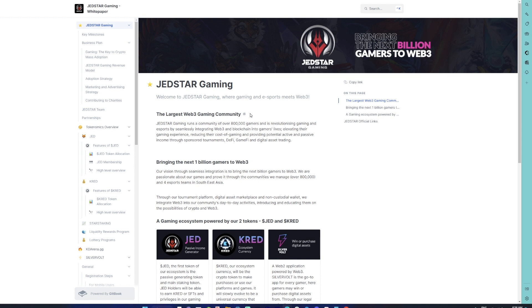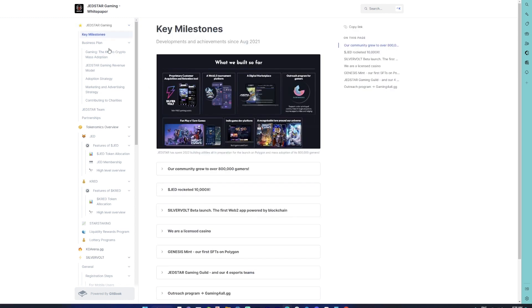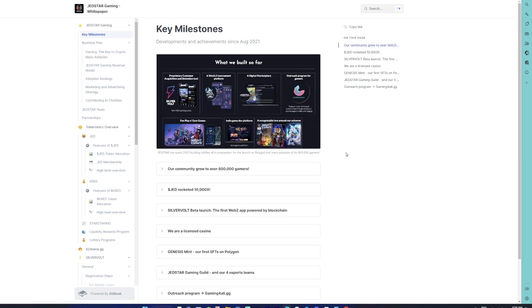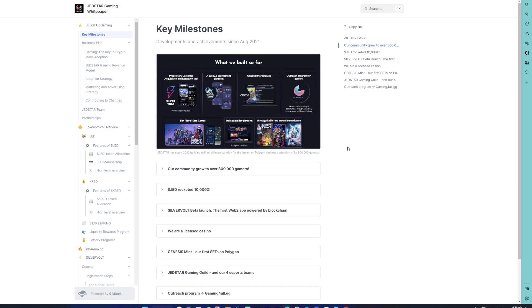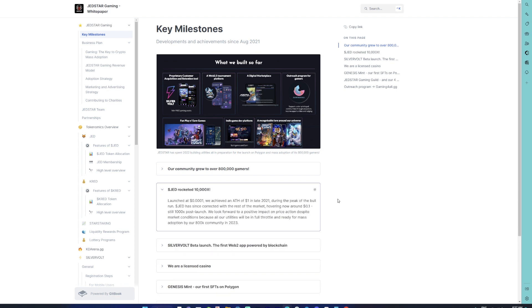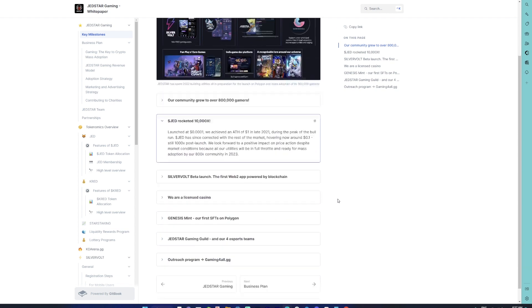The key milestones area will give you details of whatever JetStar has done in the previous one year. You can see the amount of community growth. Sometime last year, August is when JetStar actually launched. In the month of November, which was a crazy month for crypto, JET did reach the top ATH of somewhere around $1.12. It started at 0.0001, that's the starting price of JetStar.